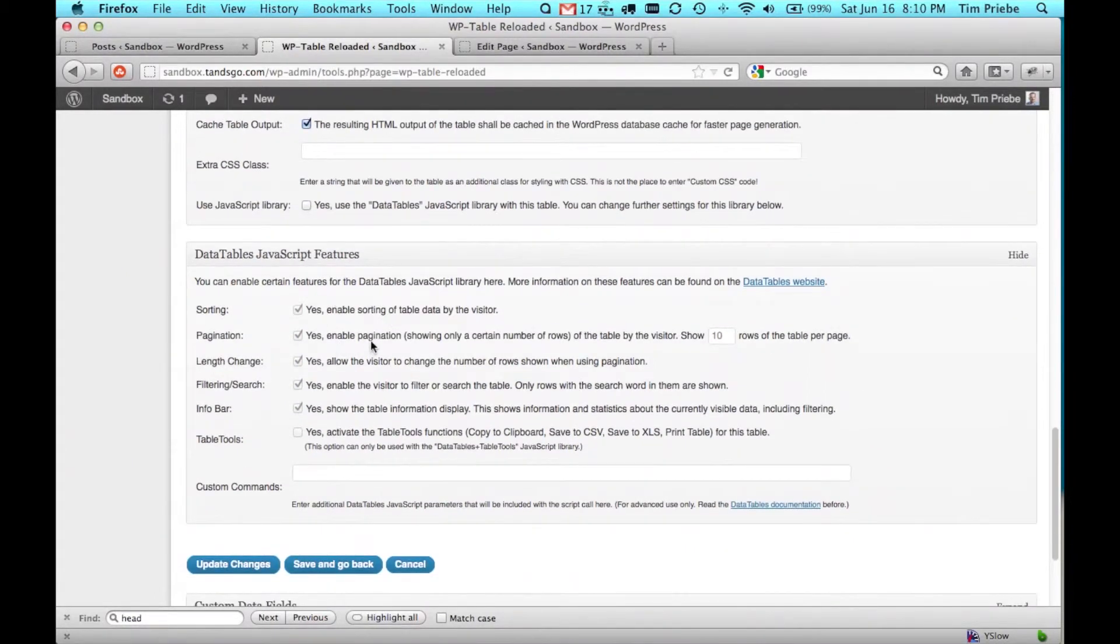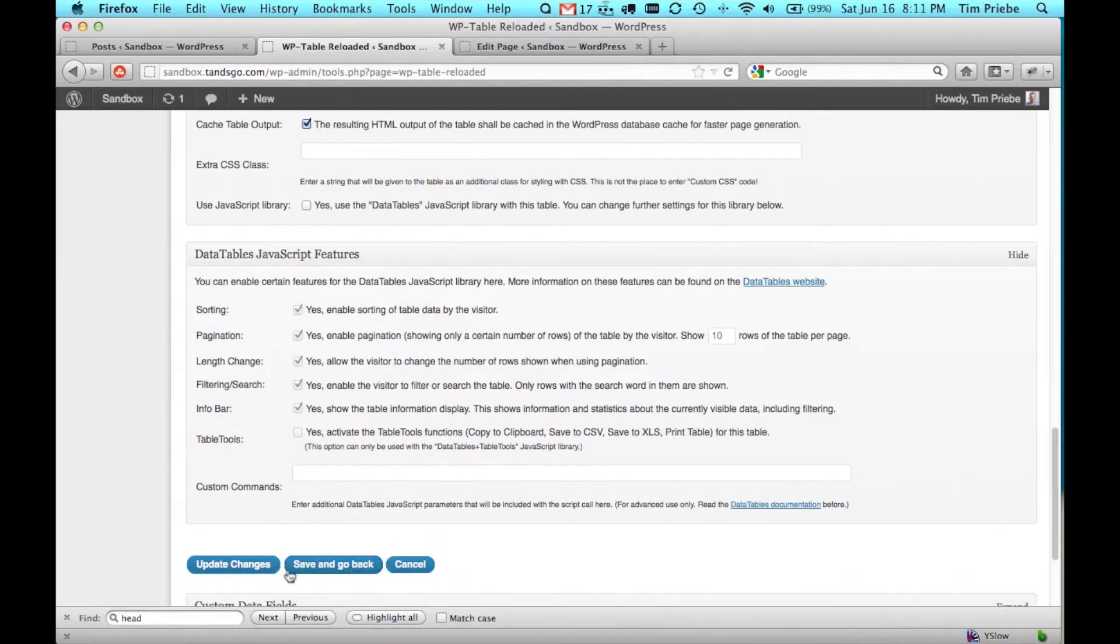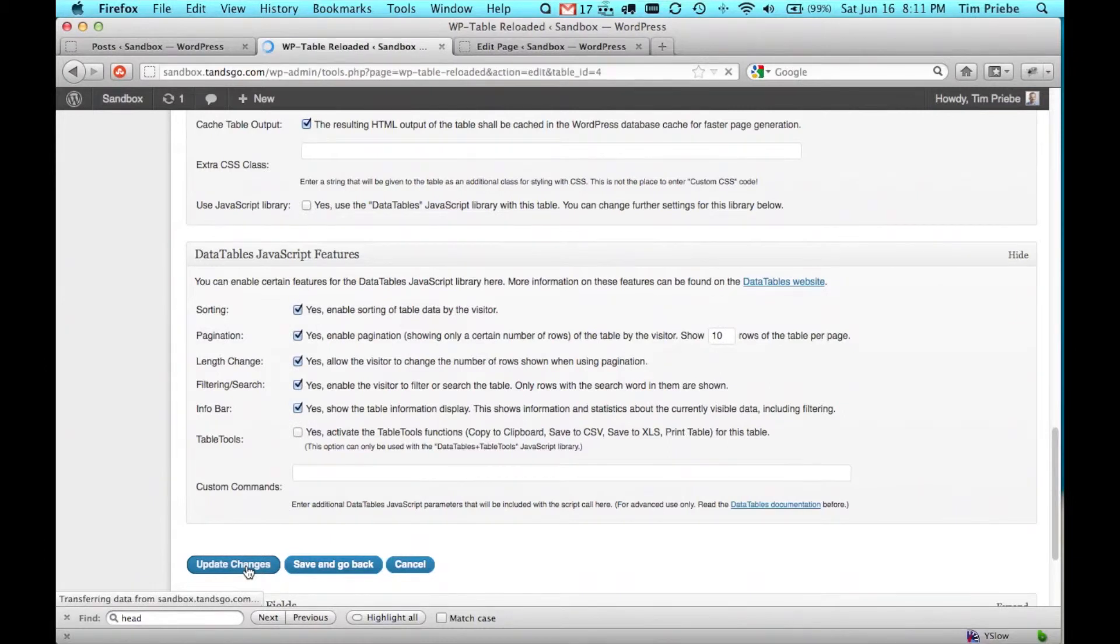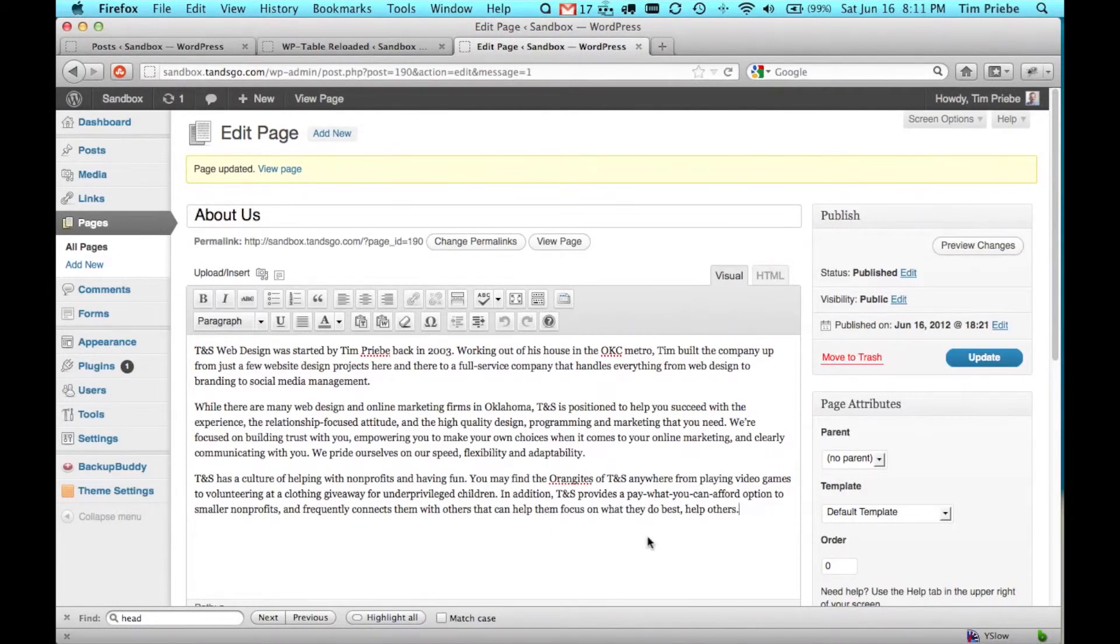Below that are specific settings for that JavaScript sorting, and so we have those turned off. We have that turned off, so all of those are turned off down below. Let's click on Update Changes, and then we have a tab open here where we have a page open to edit, and we'll insert the table.